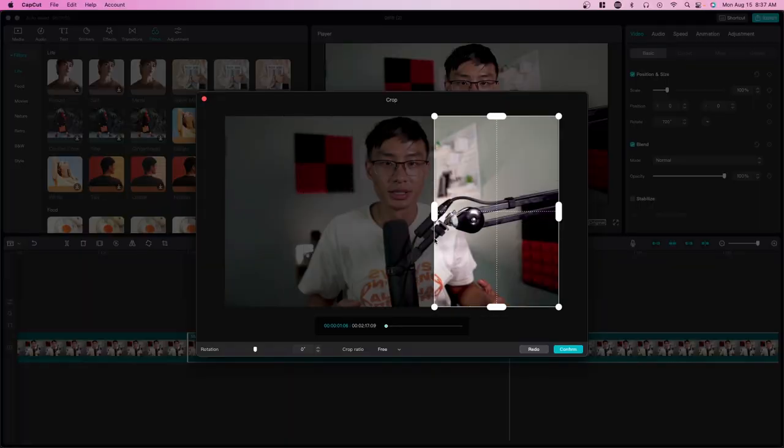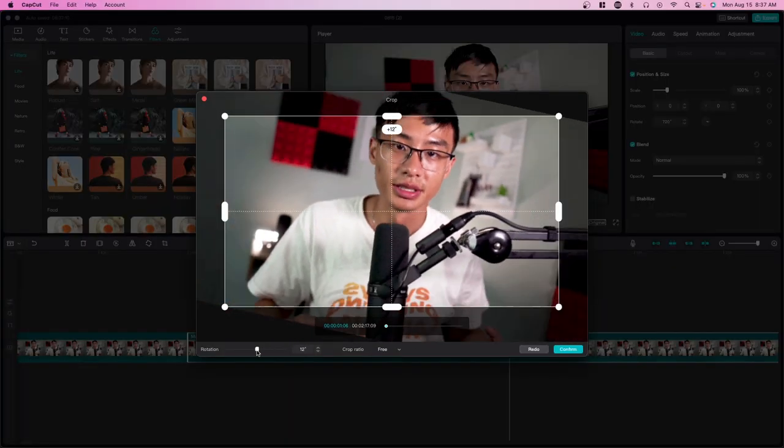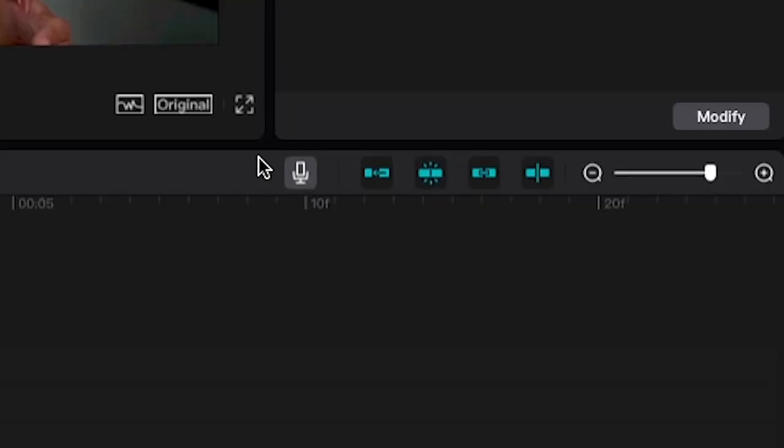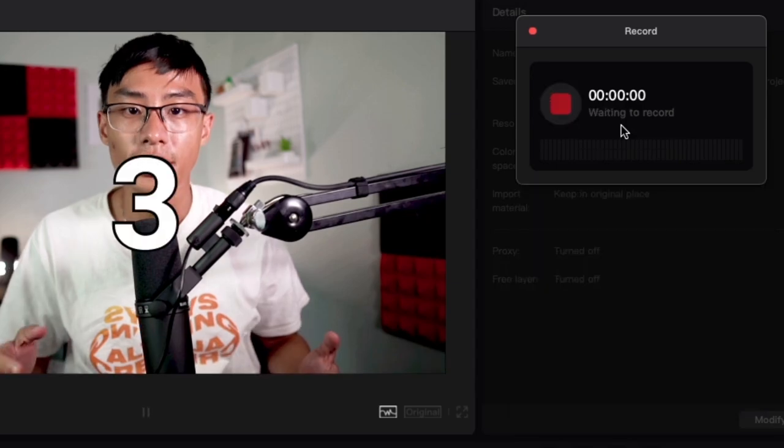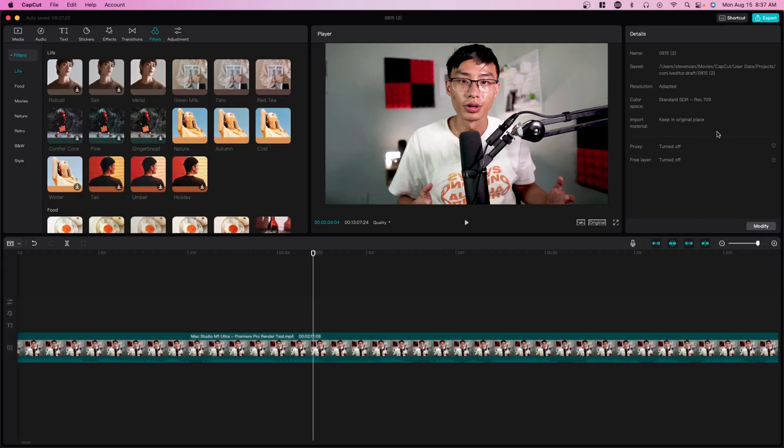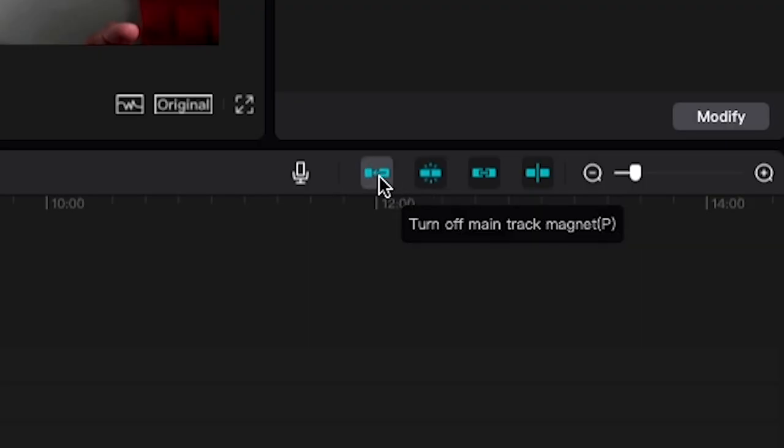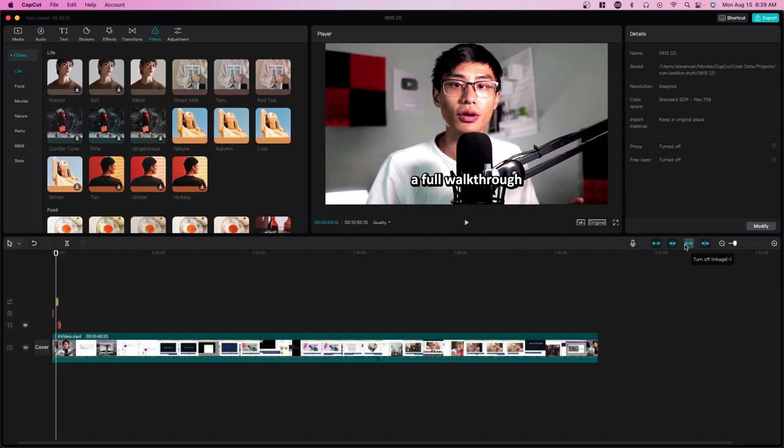There's a crop feature here, so if you wanted to crop a certain section, you can also rotate stuff here as well. Here you can also record a voiceover. Click on it, connect your microphone, and then you can press start recording wherever you want. This is helpful if you have, for example, a tutorial like mine or you just have B-roll and you want to film something over it.